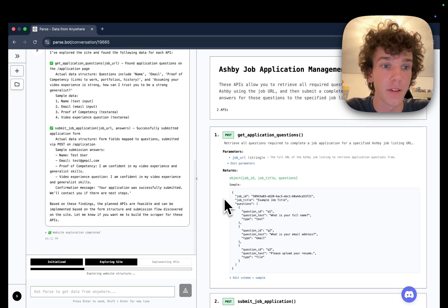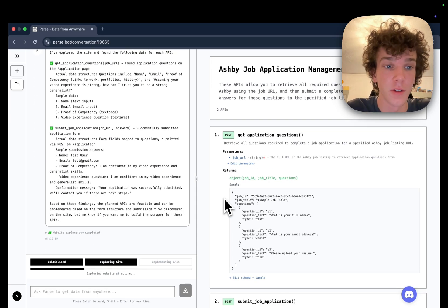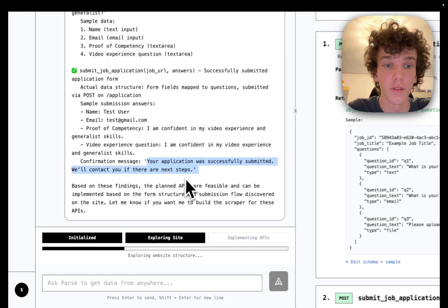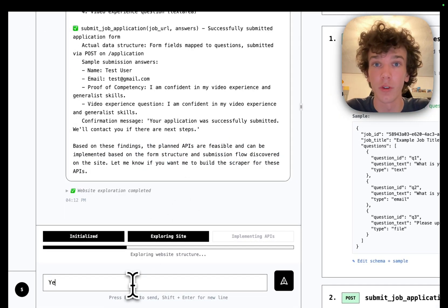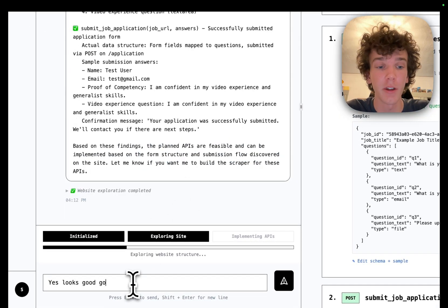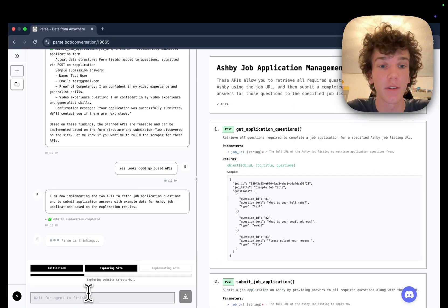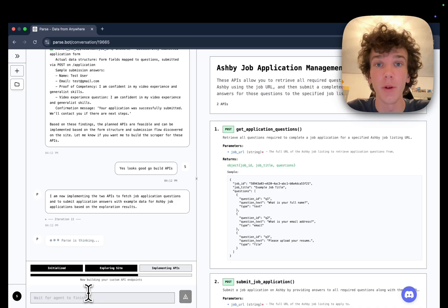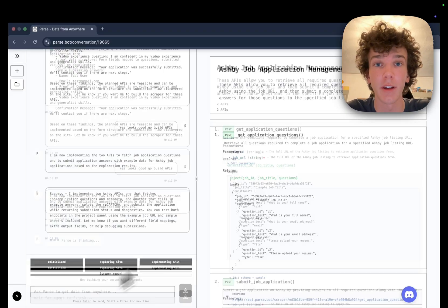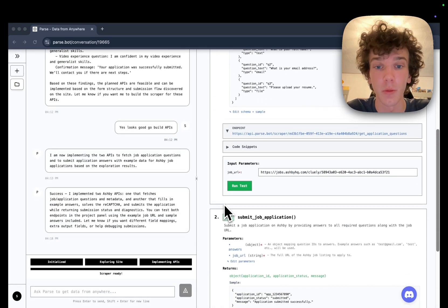Parse is looking at the site now. It does a test run, confirms it actually was able to submit an application, and then after a few minutes starts working away, building a set of fully deterministic APIs that we host.